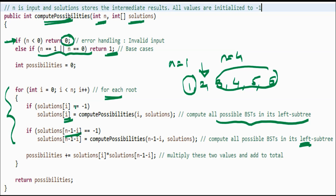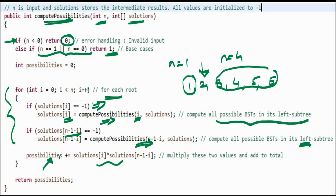We first check if the solution has already been computed; if not — that is, if it equals −1 — we make a recursive call with reduced n. Similarly, we make a recursive call for the right subtree. Finally, once left and right BST counts are computed, we multiply them and add to the total. At the end, we return the total number of possibilities.